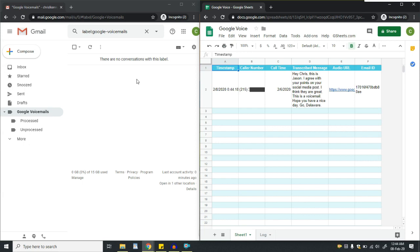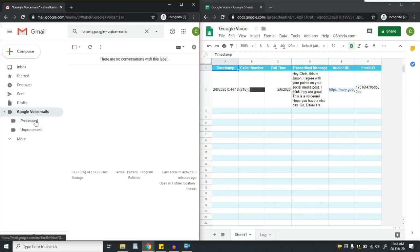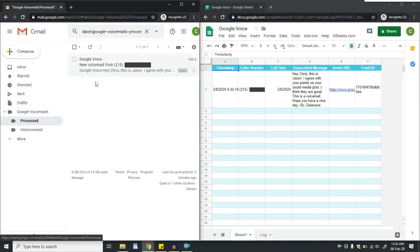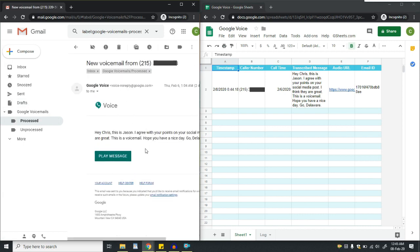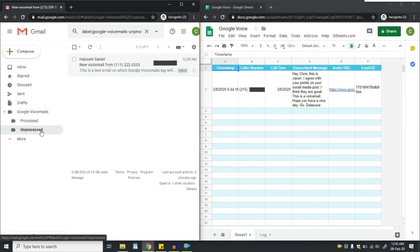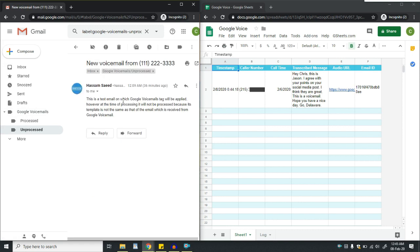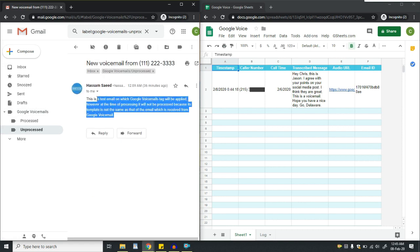In the inbox, the emails have been removed from the voicemail section and one email has been moved to the processed tag section. This email had a valid template, that's why it's moved to the processed section. The other email which didn't have a proper email template for voicemail has been moved to the unprocessed section.